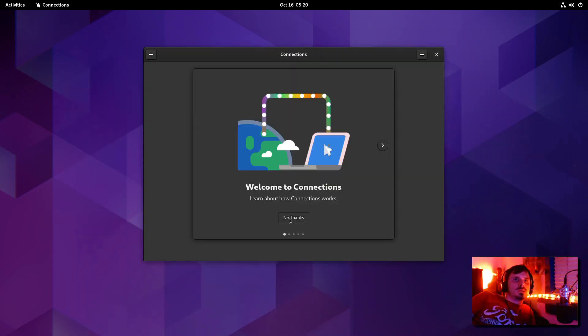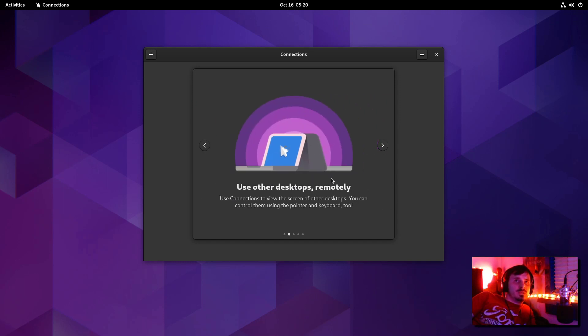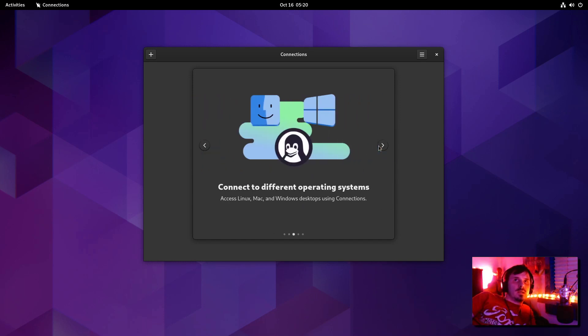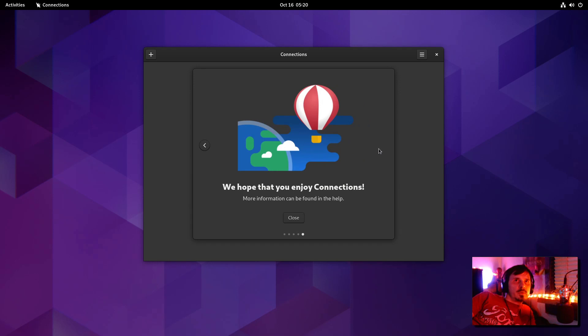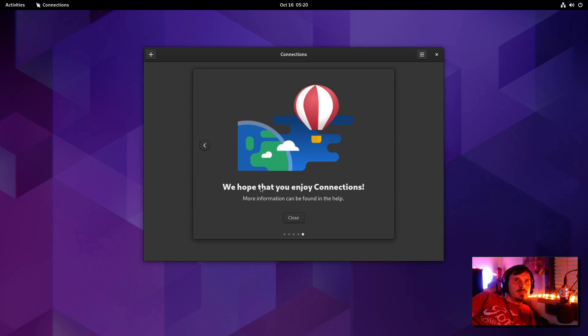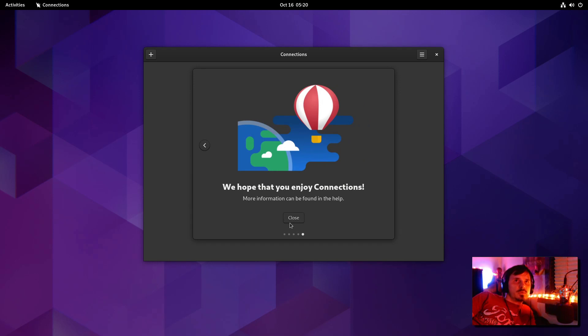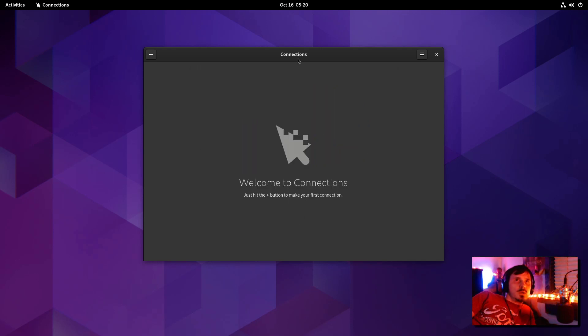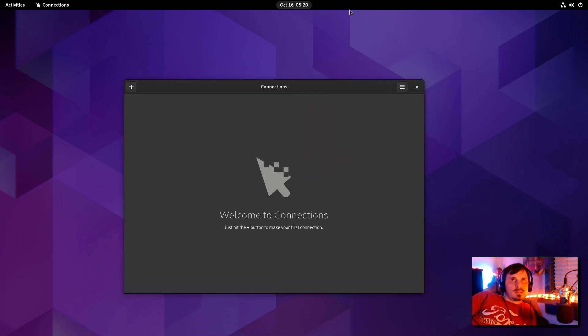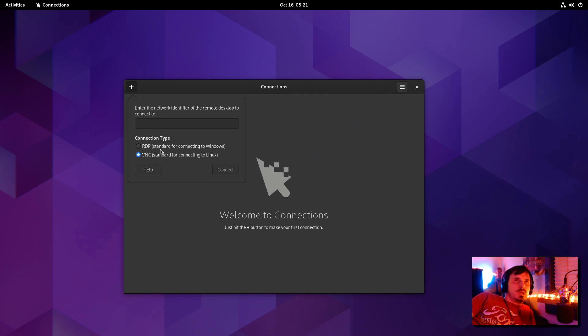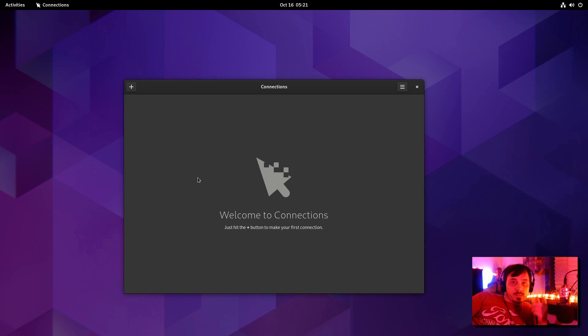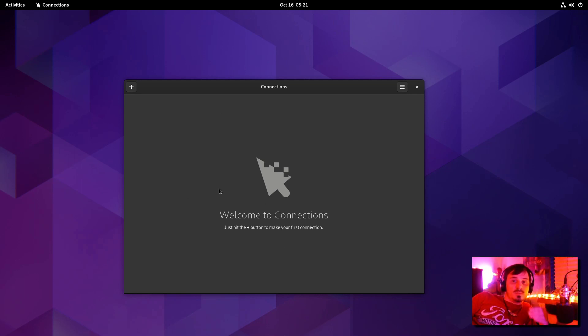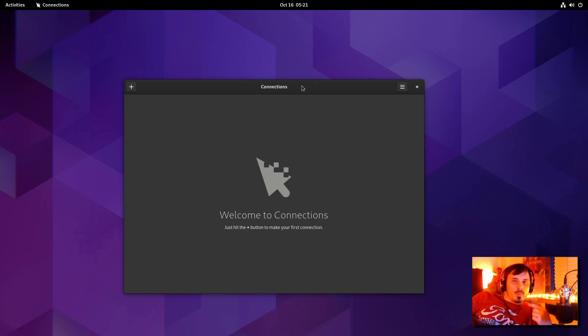I honestly didn't notice this one before. This is Connections. It's for using remote desktops. And you can connect to Mac, Windows, or Linux. Computers need to be set up for a remote before you can connect to them. We hope you enjoy Connections. So, I guess that this is kind of a replacement for Remmina. And we've got RDP and VNC. Another improvement to GNOME 43 is they now have audio support for RDP. Before, you couldn't have audio over that remote connection. And now you can. So, that's a welcome change.